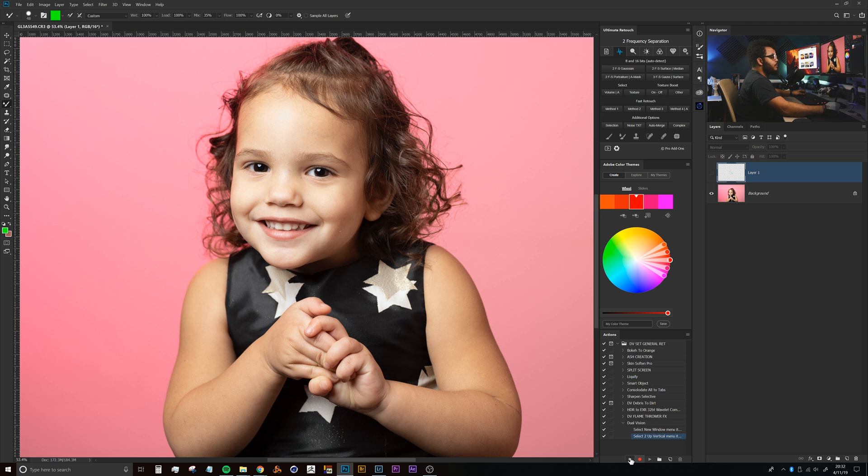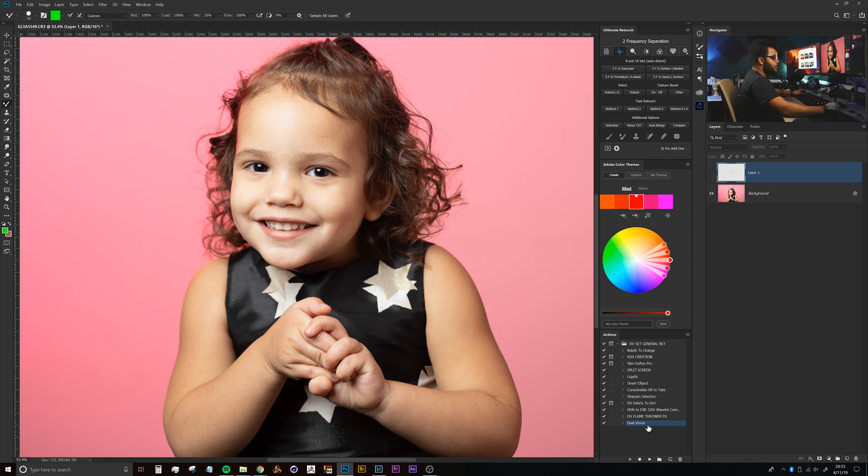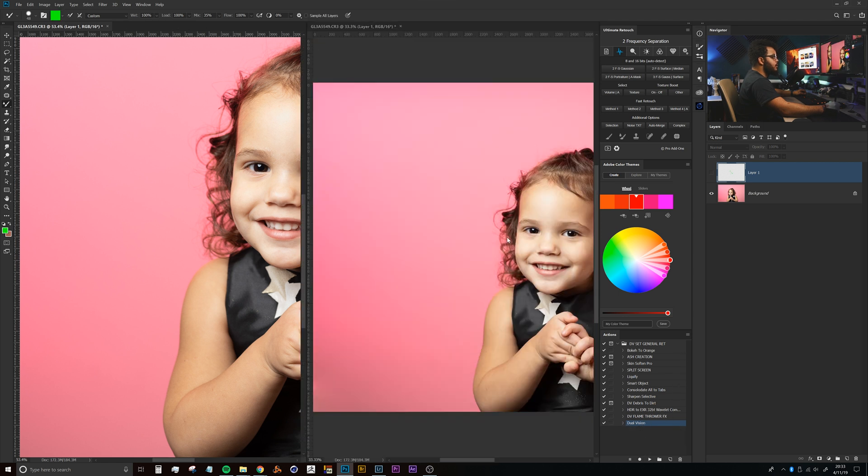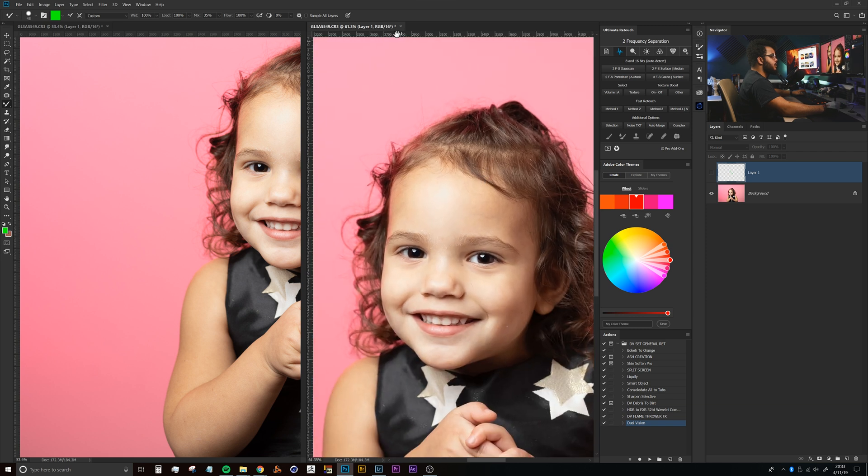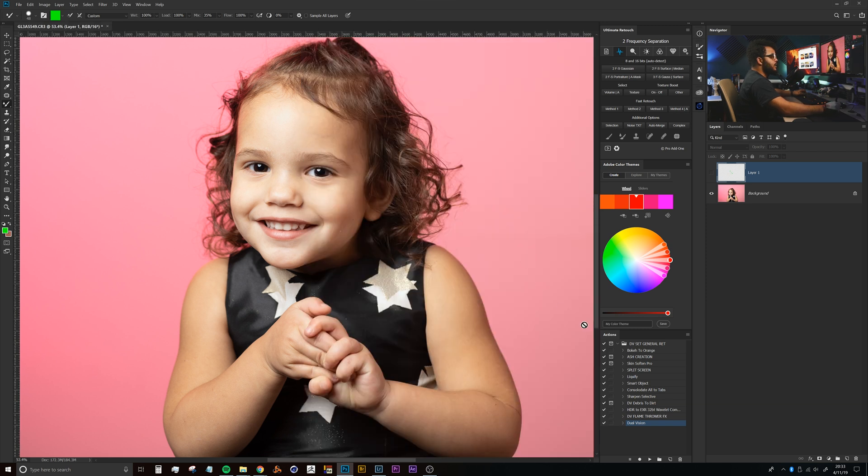To test that action, all we'll have to do is click on Dual Vision here at the top of this action group and then just click the play button. You'll see that sets up our dual vision properly.